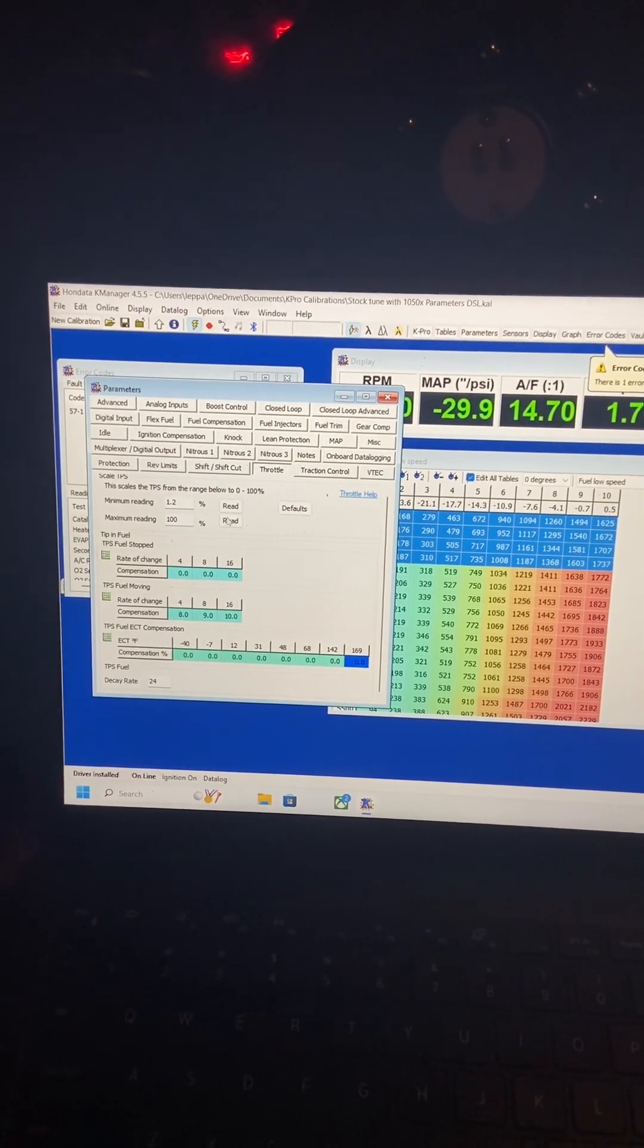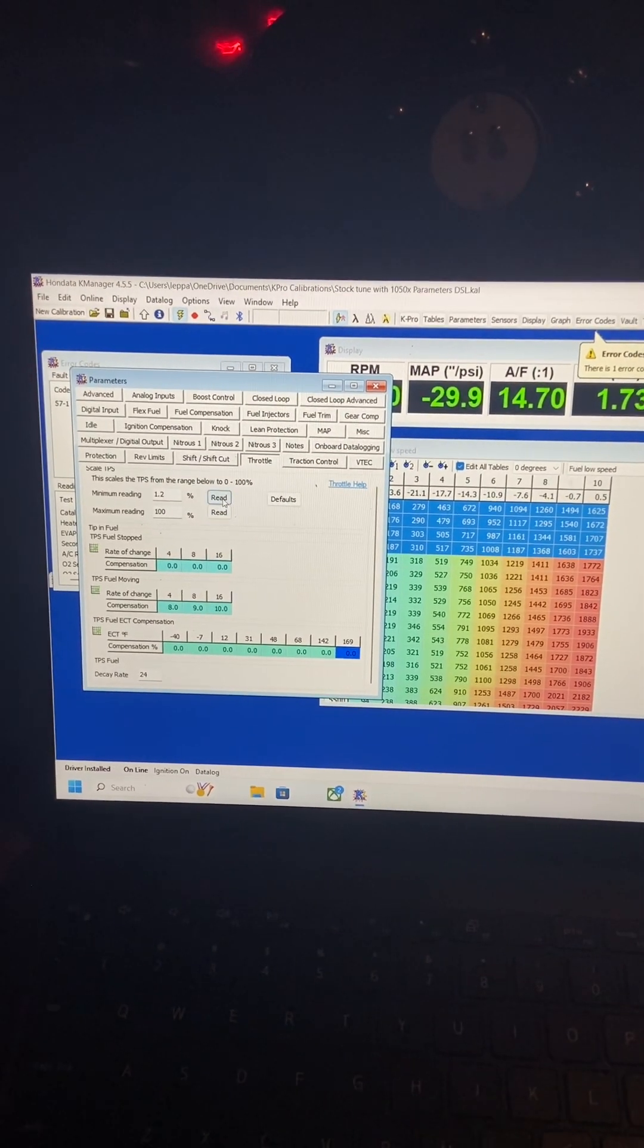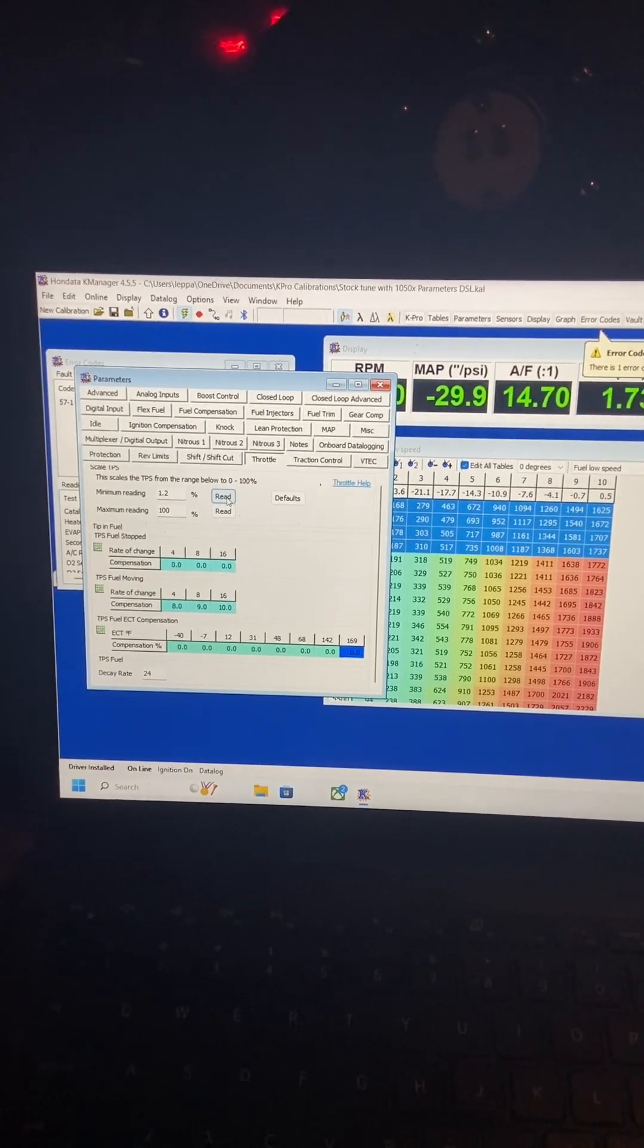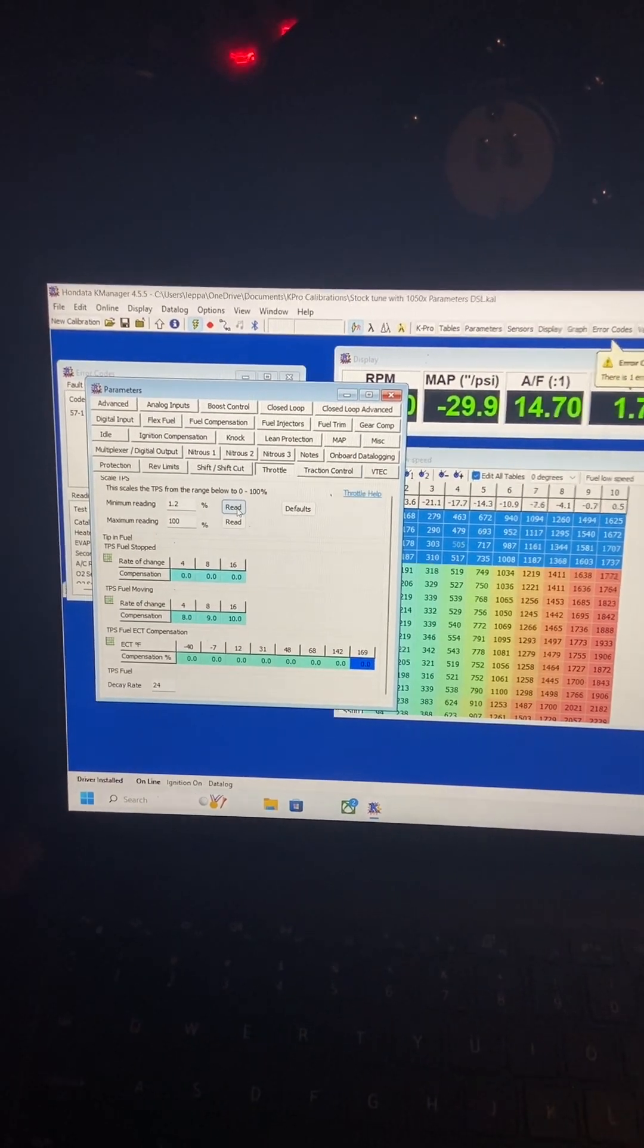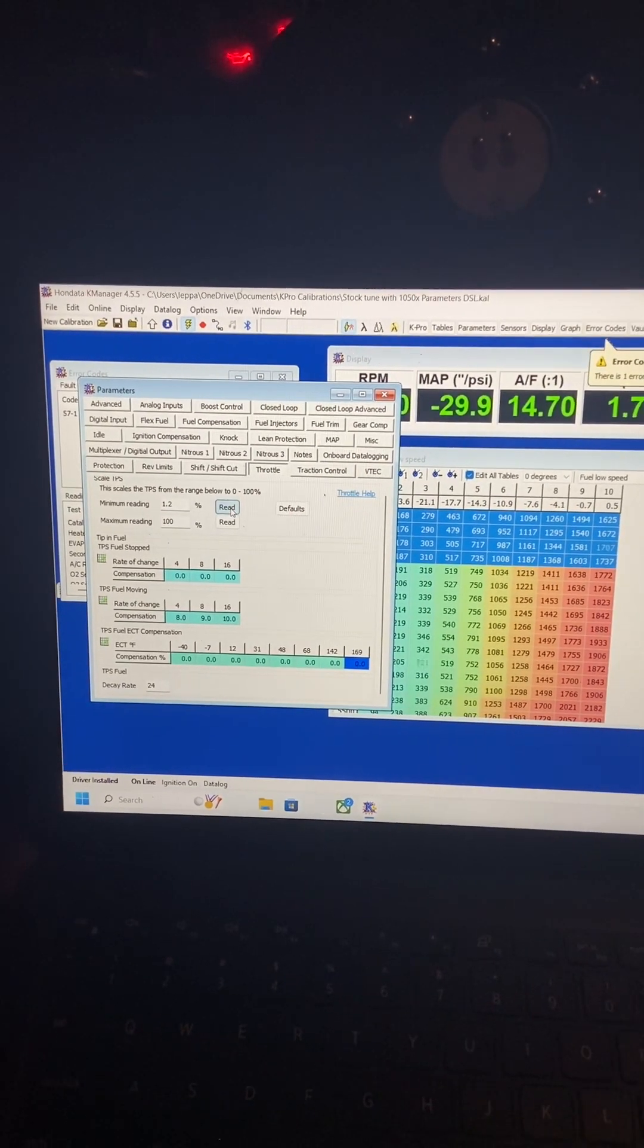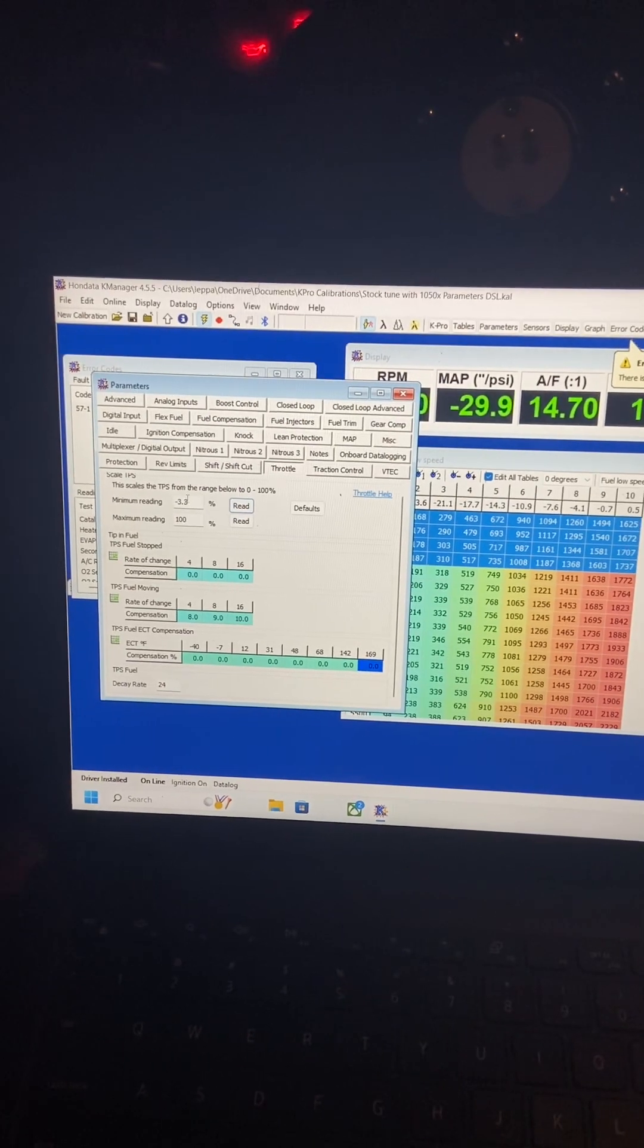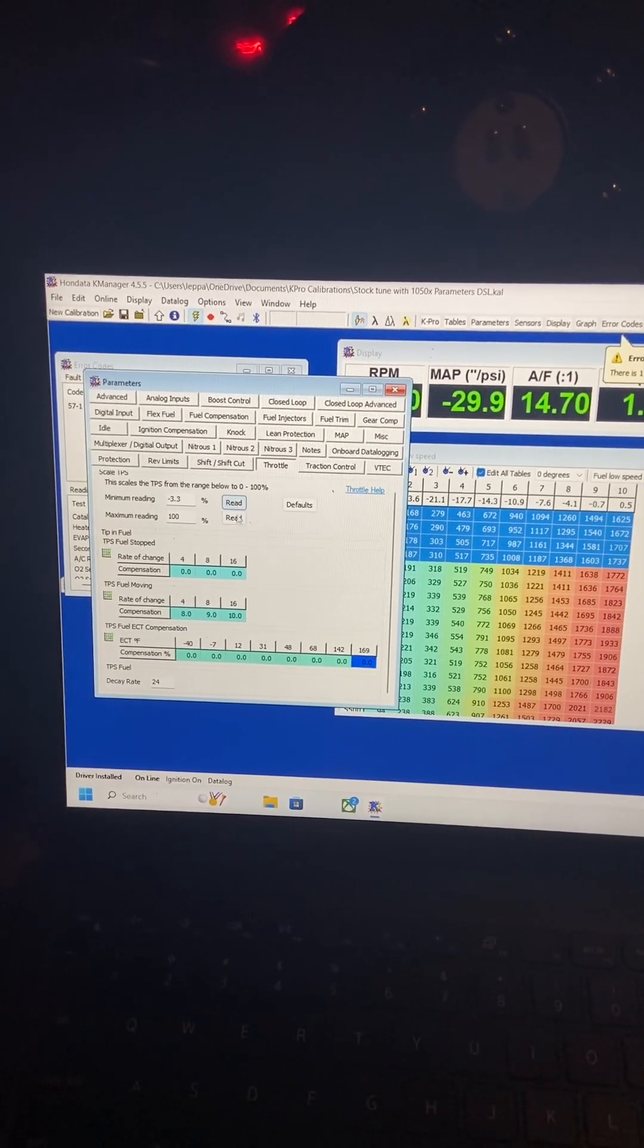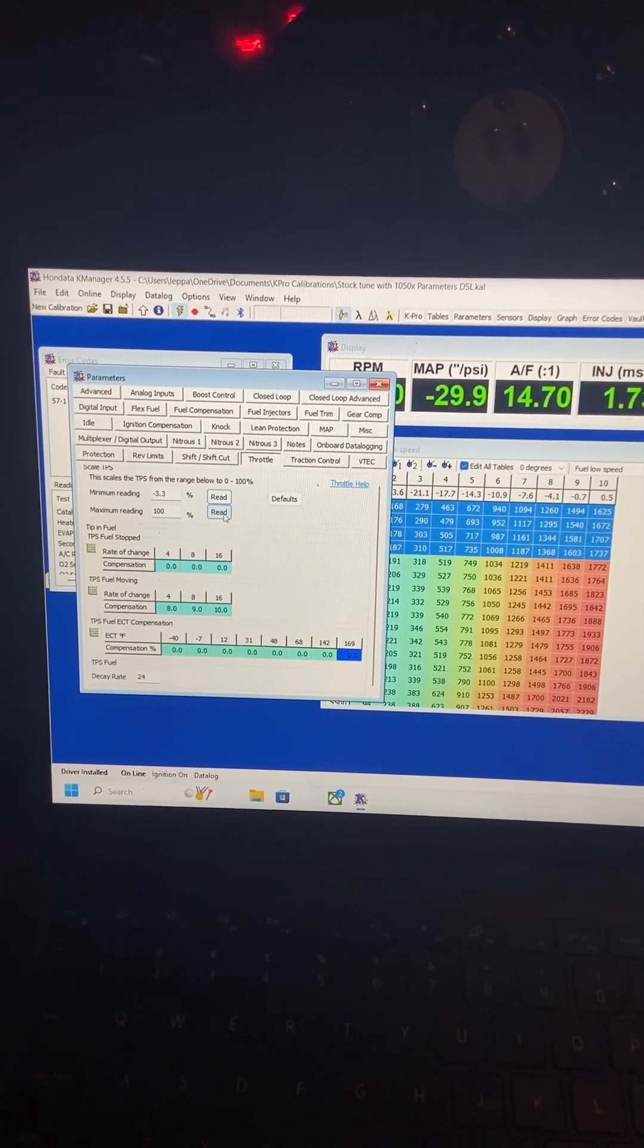And you'll be able to read these. So go ahead—with your foot off the pedal, go ahead and press read. Mine changed to that. And now full floor it all the way to the ground.